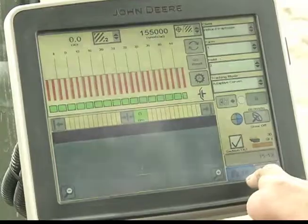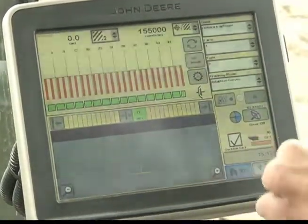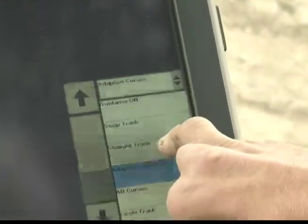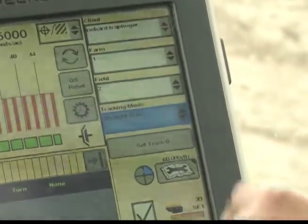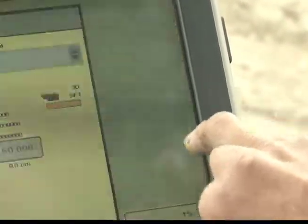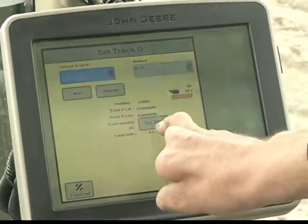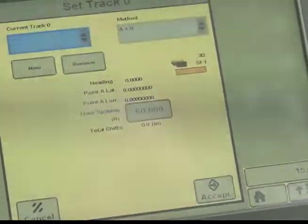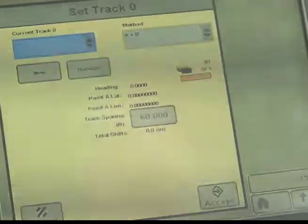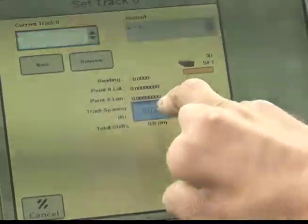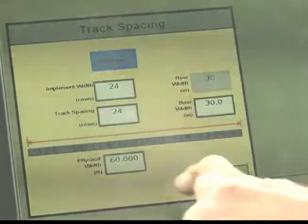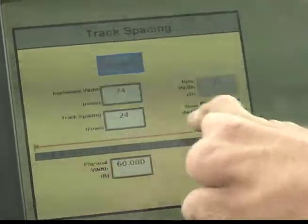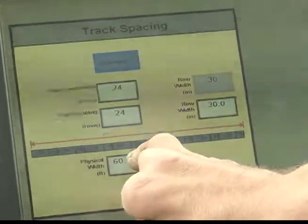Toggle through your home screen until your normal run screen for planting operations. Change tracking mode to straight track. Press set track 0. We are just verifying that track spacing is 60 feet. Any time you are using this planter as a 30 inch 24-row planter, 60 feet will be the track spacing. To adjust, press the icon. Physical width is 60. We have 24 rows on 30 inches — it's obviously 60 feet.